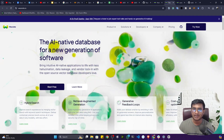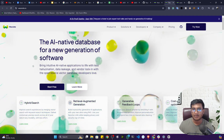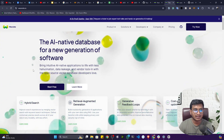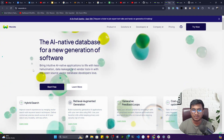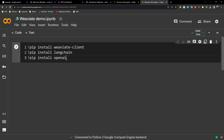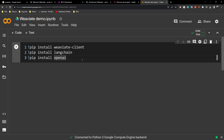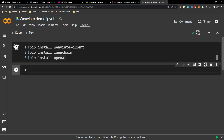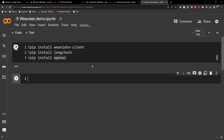They will ask for your email and password to create your account and log in with Weaviate. Now let's look at the practical side — how we can use this Weaviate vector database. First, you need to install some libraries. Here I'm using the weaviate-client Python package, which you need to install to connect with your Weaviate cloud database.